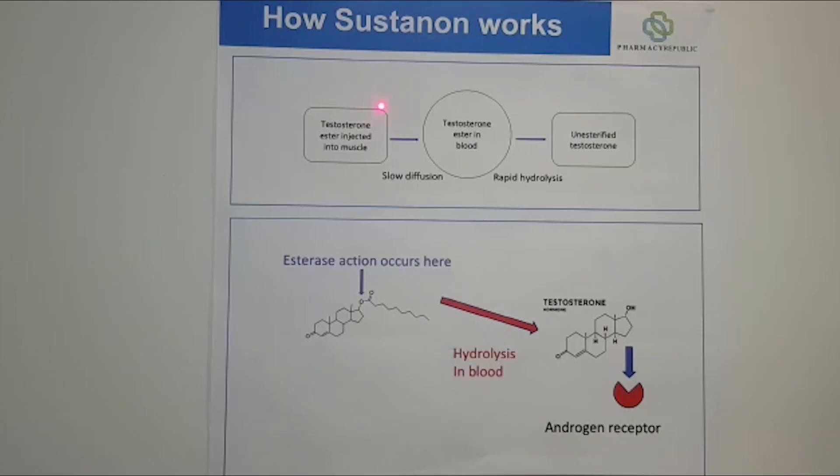Hi, my name is Shaz Lisan. I'm the TRT pharmacist at Pharmacy Republic. Today we're going to look at what happens when you inject a testosterone ester into either your glute, thigh or shoulder, and how it gets from the site of the injection into the blood.